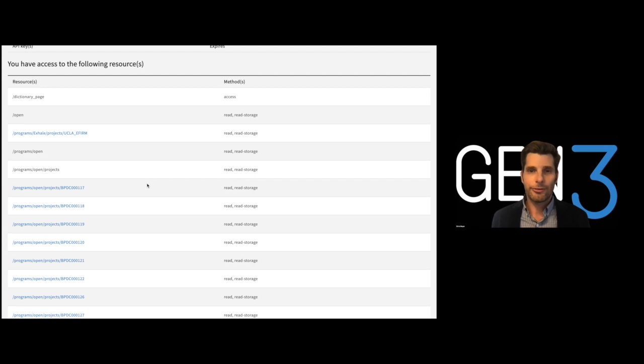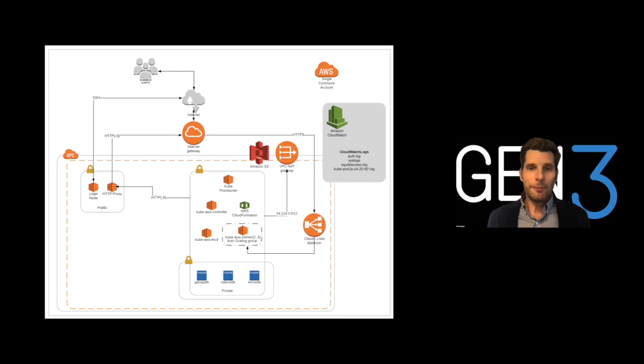Furthermore, Gen3 environments can also be run entirely in a virtual private cloud to prevent unauthorized access and limit where data can be accessed and analyzed.